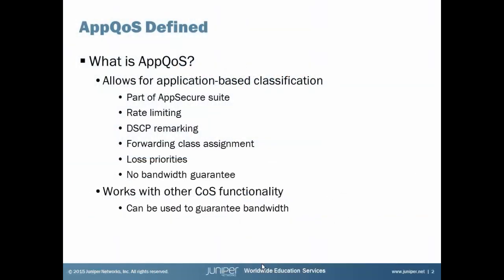Alright, so first of all, what is AppQoS? A little bit of review. Now if you watched the basic AppQoS Learning Byte, you'll know that AppQoS allows for application-based classification. And we're not going to go into that in detail. If you're interested in that, please watch the basic AppQoS Learning Byte.